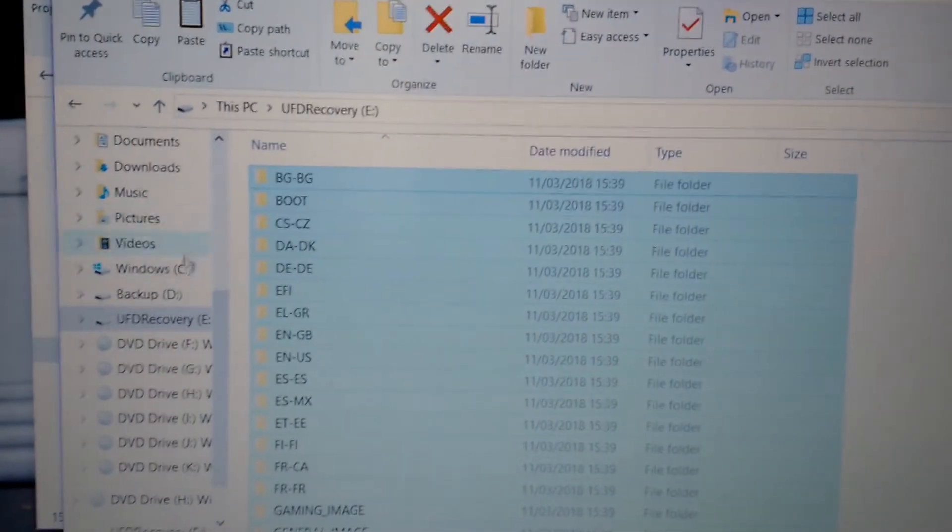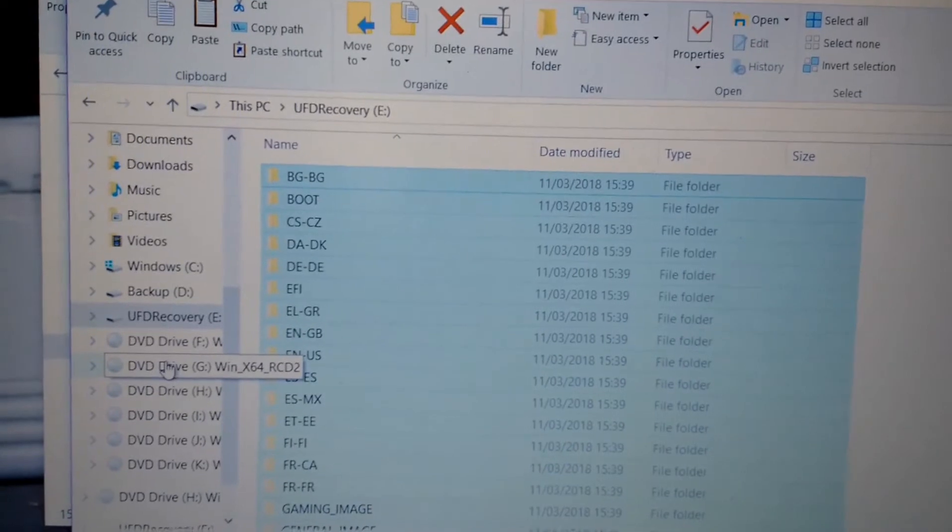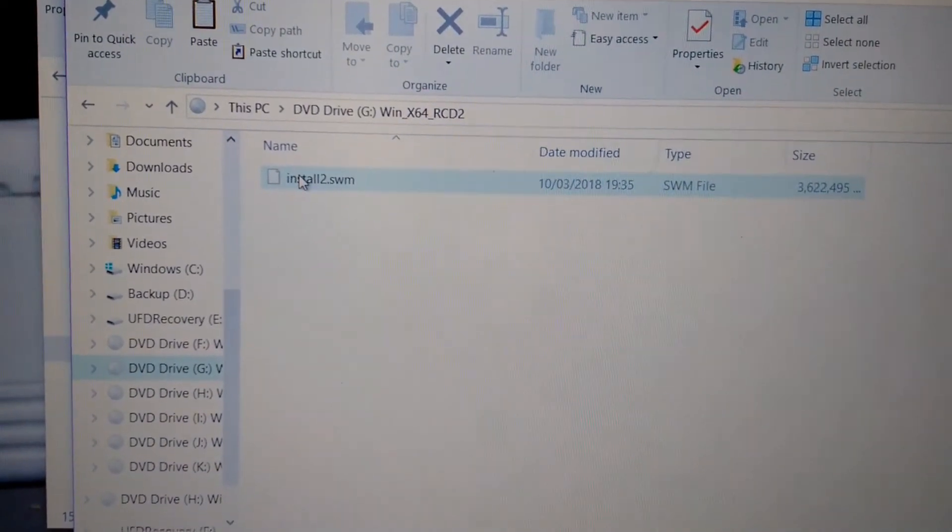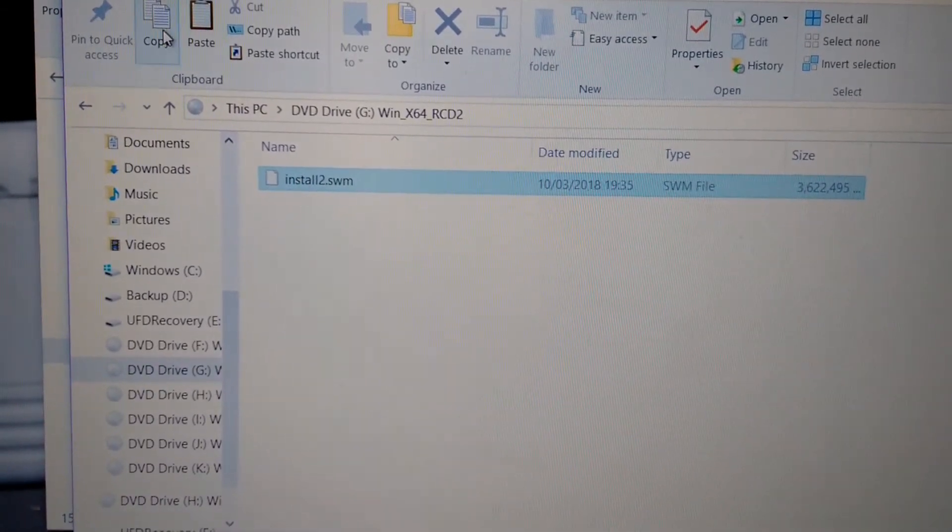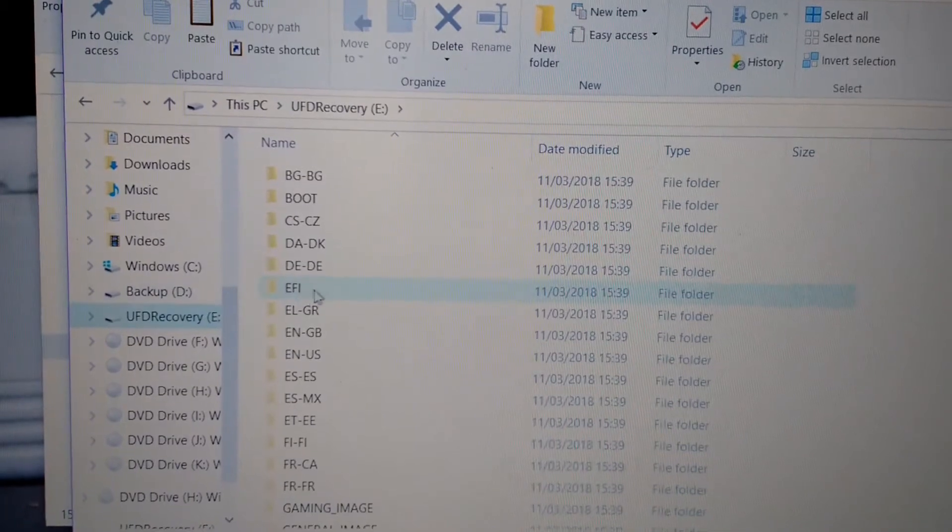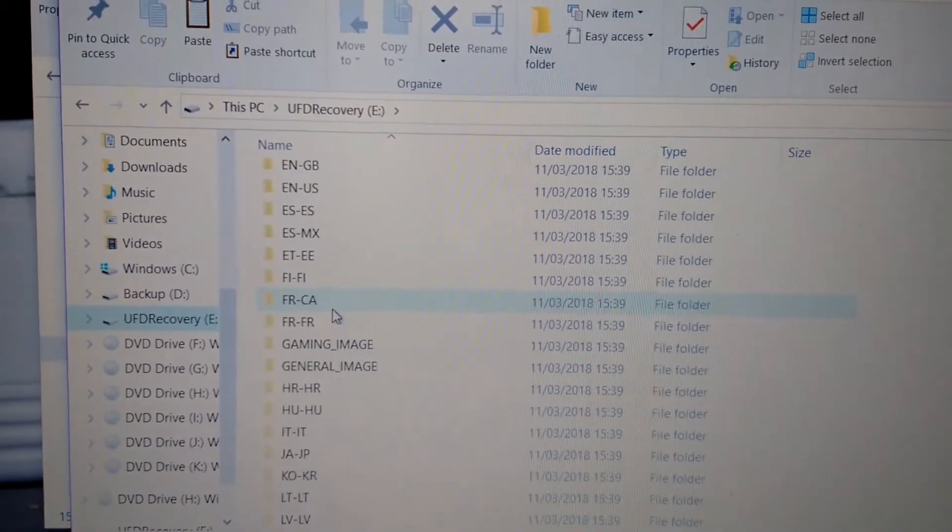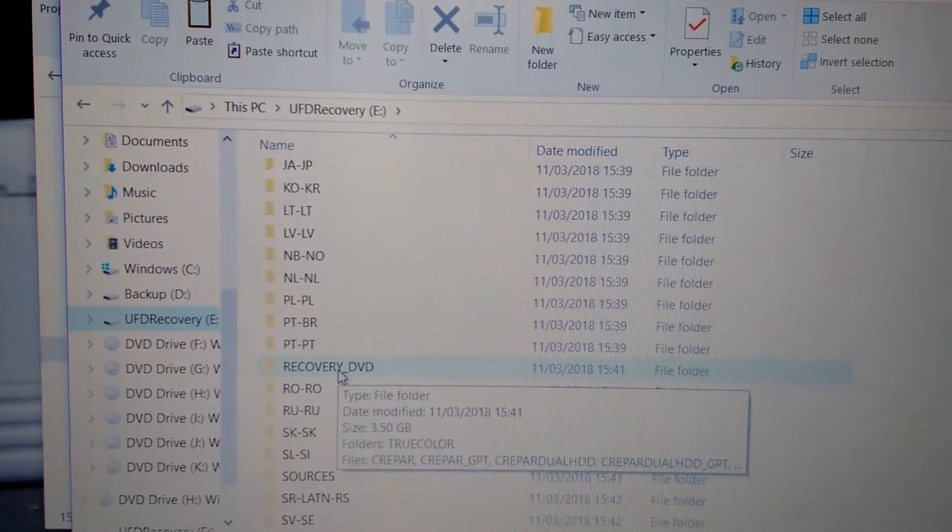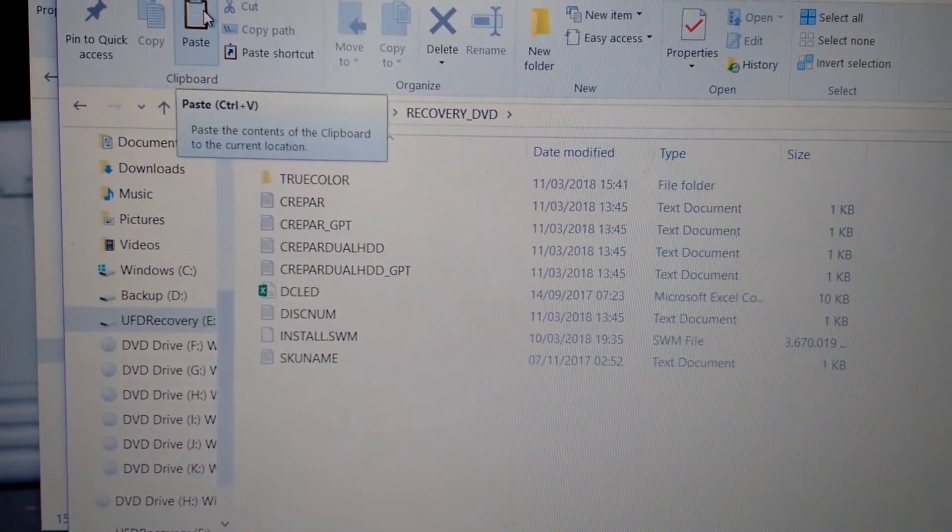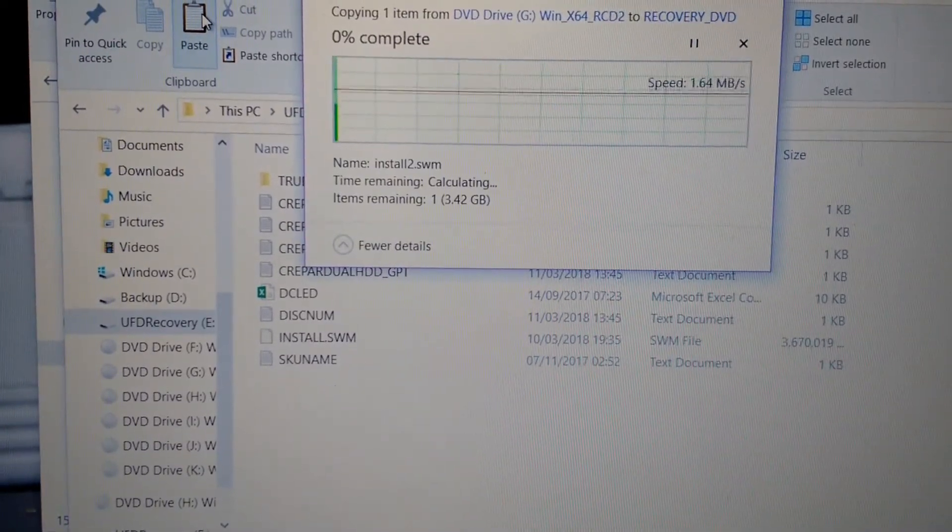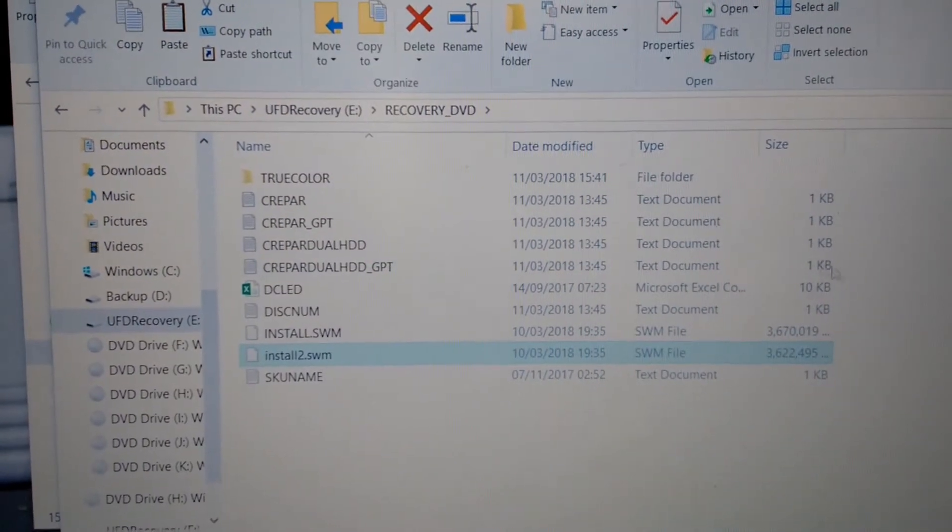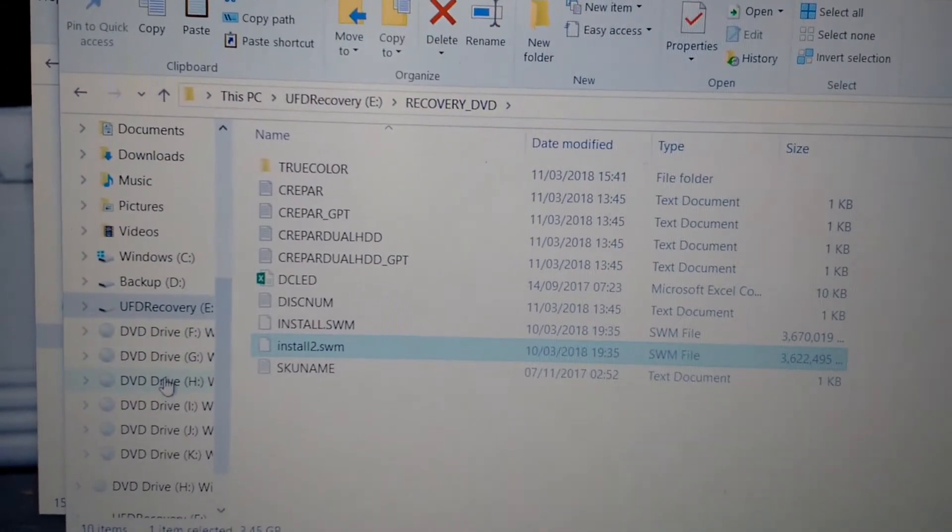Okay, after copying the first one, now you click on the second disc, CD2. You click on second disc, you see this file install2.swm. You copy also, you go to your pendrive directory, you scroll, then you see this Recovery DVD. Okay, you paste install, you paste it here.